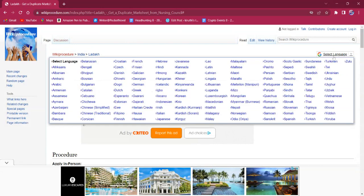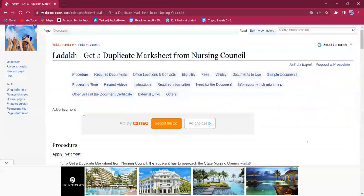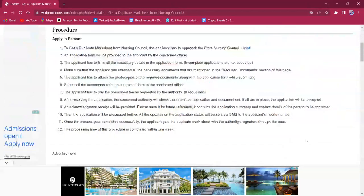If clicked on it, the list of language options for this procedure will be available. You can choose any desired language as per your convenience. This procedure can only be applied in person, meaning there is no other mode of online application available.